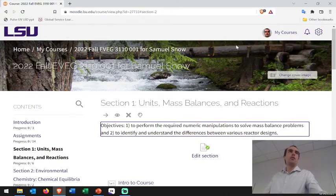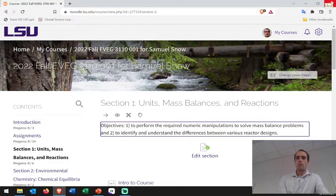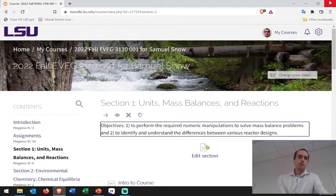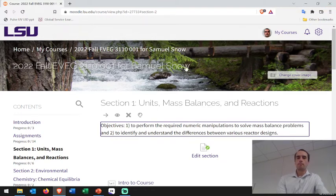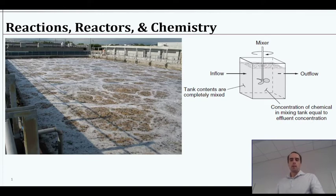I'll probably be giving you a first homework next week. I'm traveling this weekend for Labor Day, but I'll post something for you for practice and we'll submit it in Moodle, sometime probably next week. Alright, so today I want to pick up kind of where we left off.